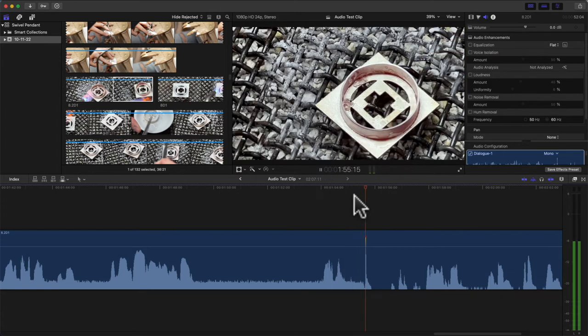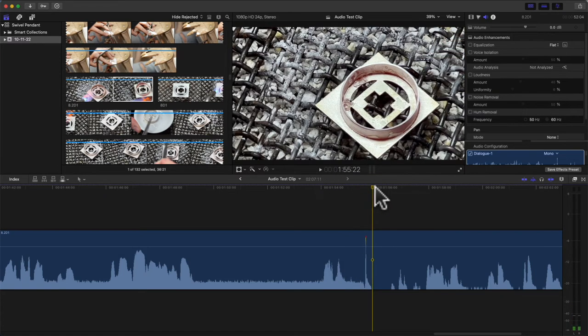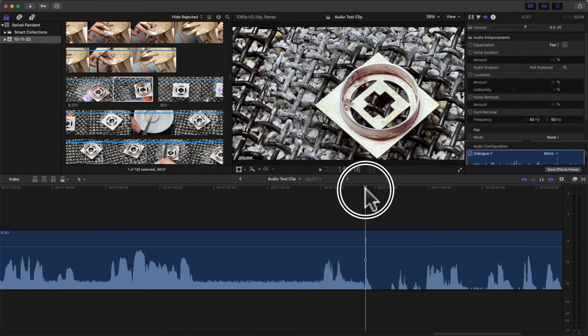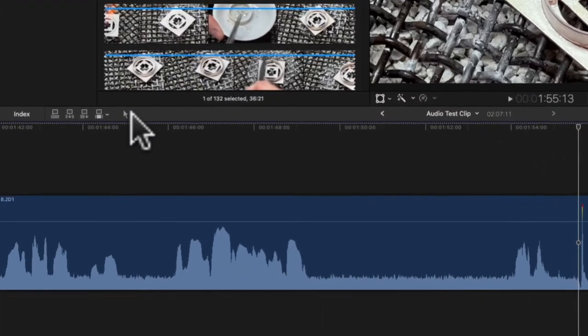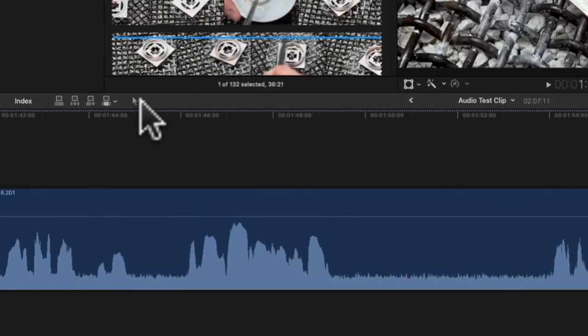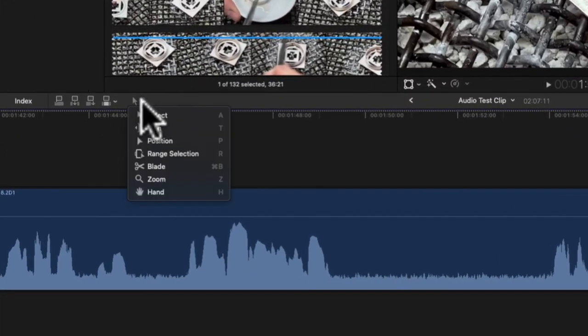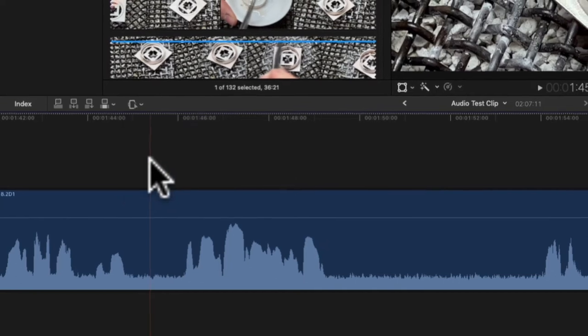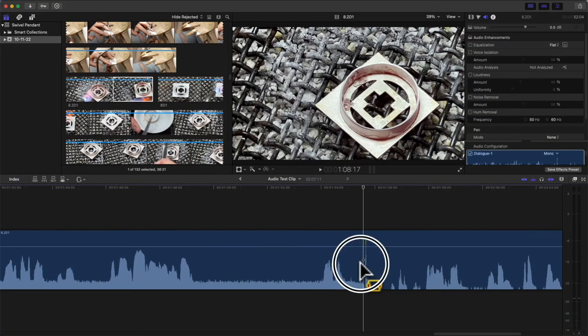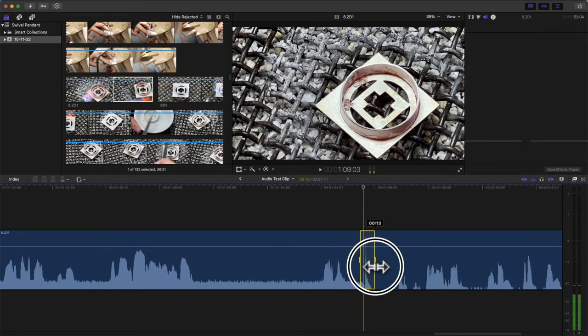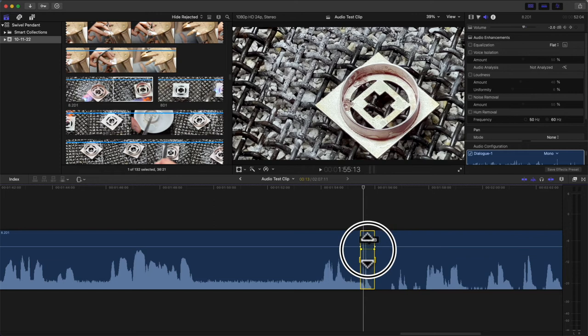If you go to here - the shortcut is R - you can click Range Selection. Now watch this: when I do this, what it does is it's kind of setting keyframes and I can bring that down as much as you want, bring it to zero.